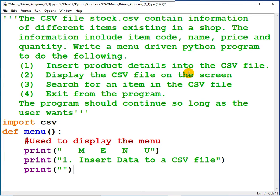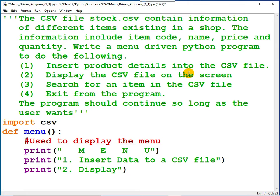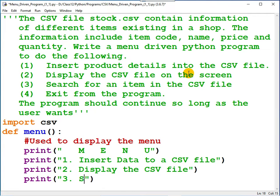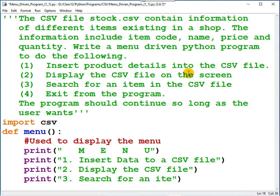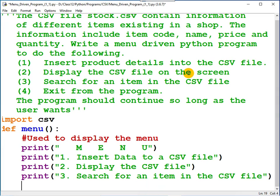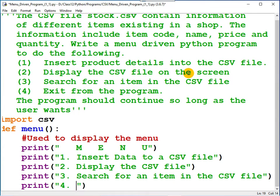After that, option number two: display the CSV file. Option number three: search for an item in the CSV file. And option number four, as you know, is exit from the program.